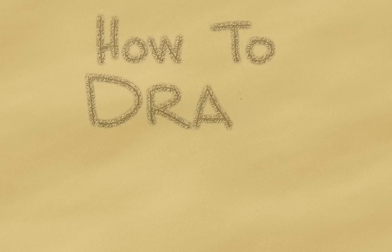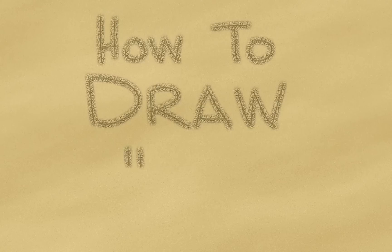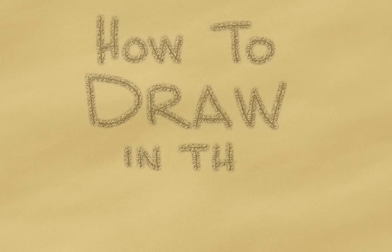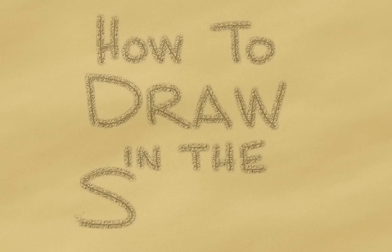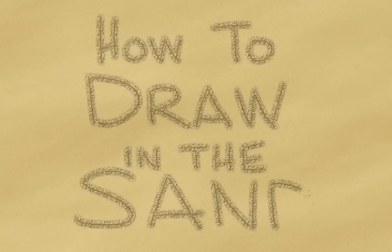With summer on the way, at least at the time that I'm recording this, I'm thinking about fun things to do at the beach, at the park, or anywhere where you can find some sand.